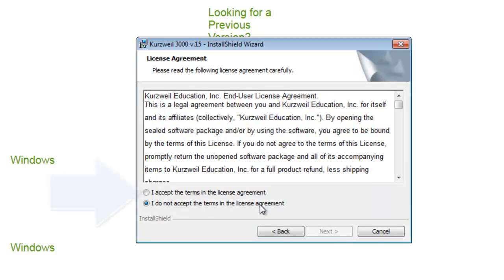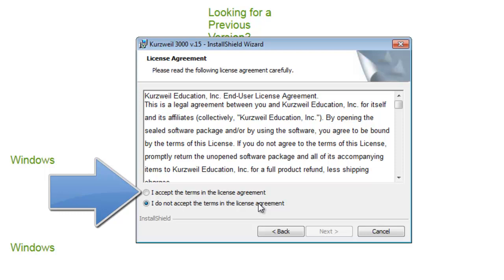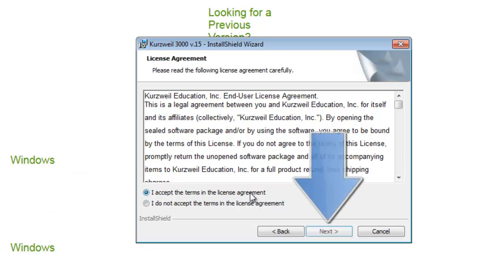On the license agreement dialog window, locate and select the radio button to the left of I accept the terms in the license agreement. Now select the next button to proceed.